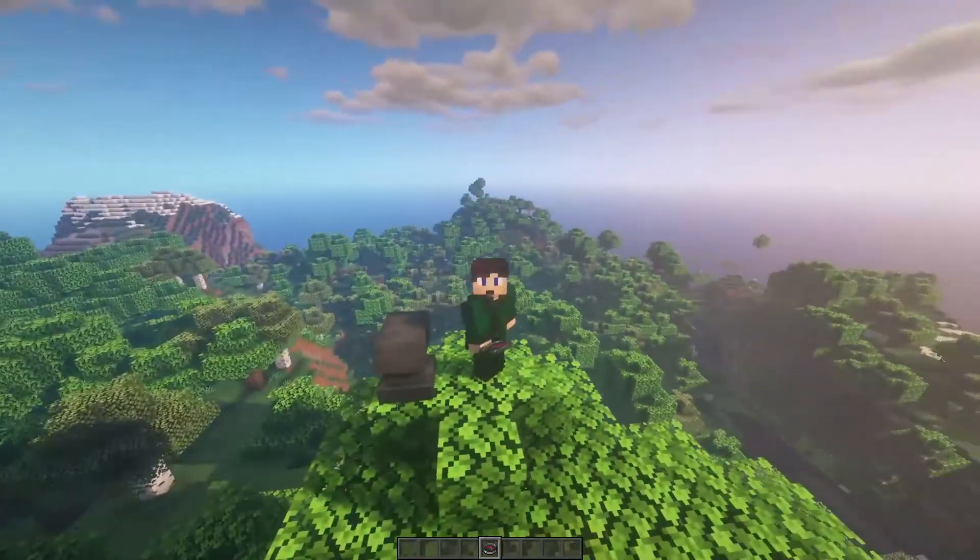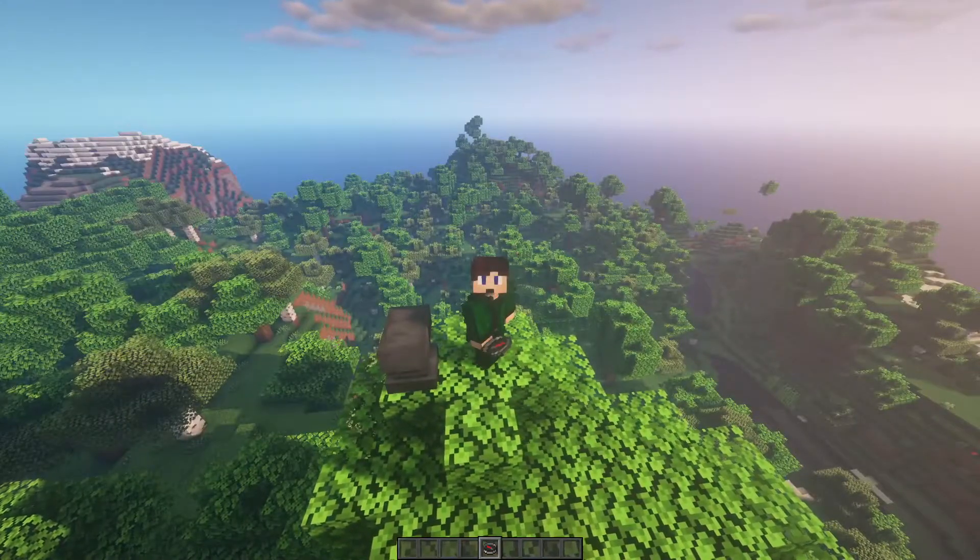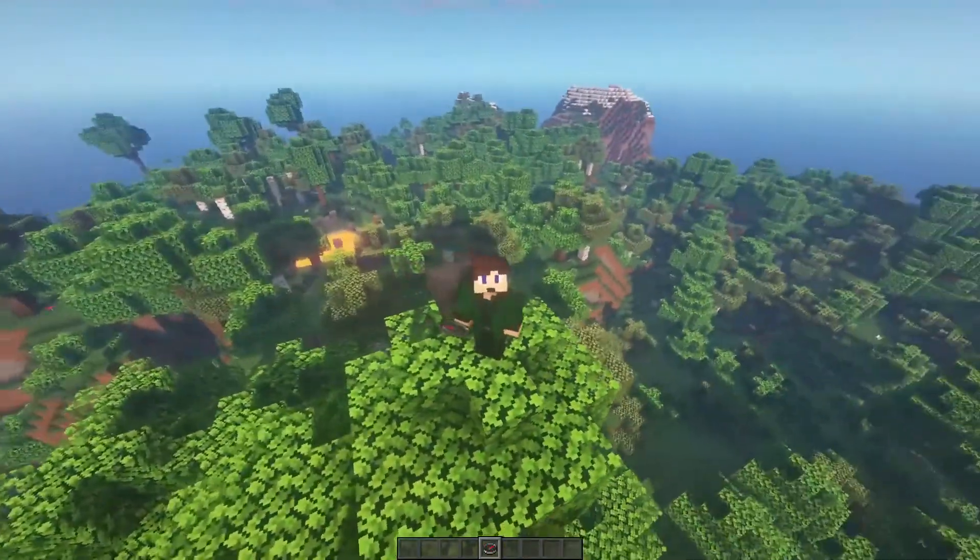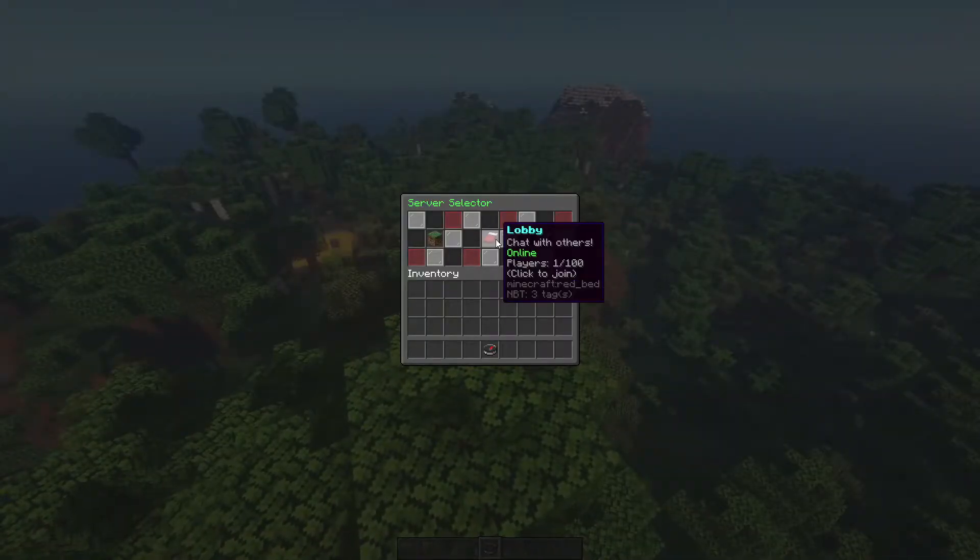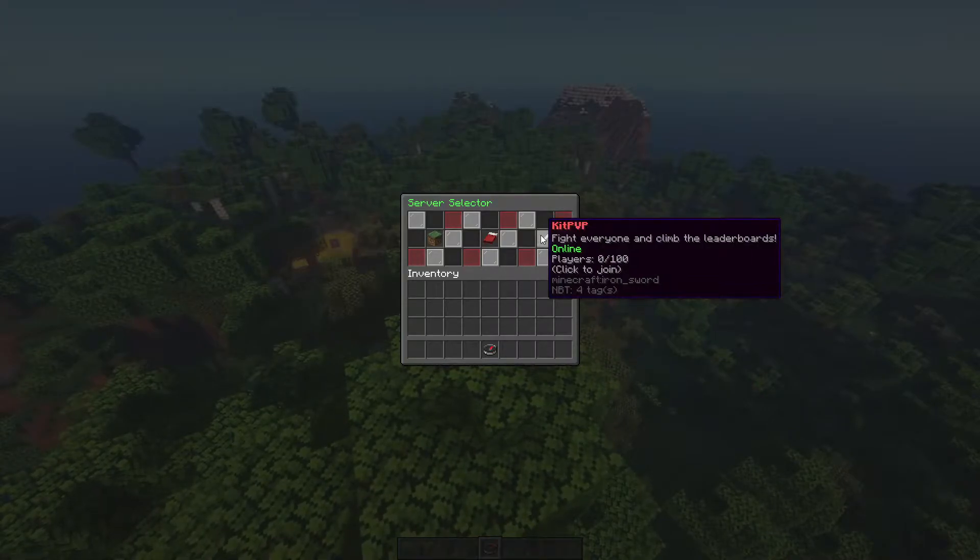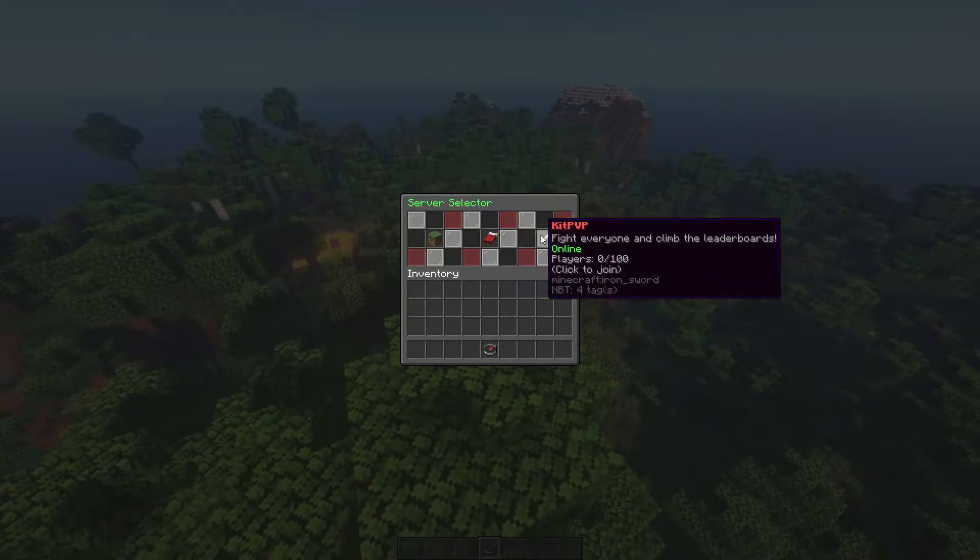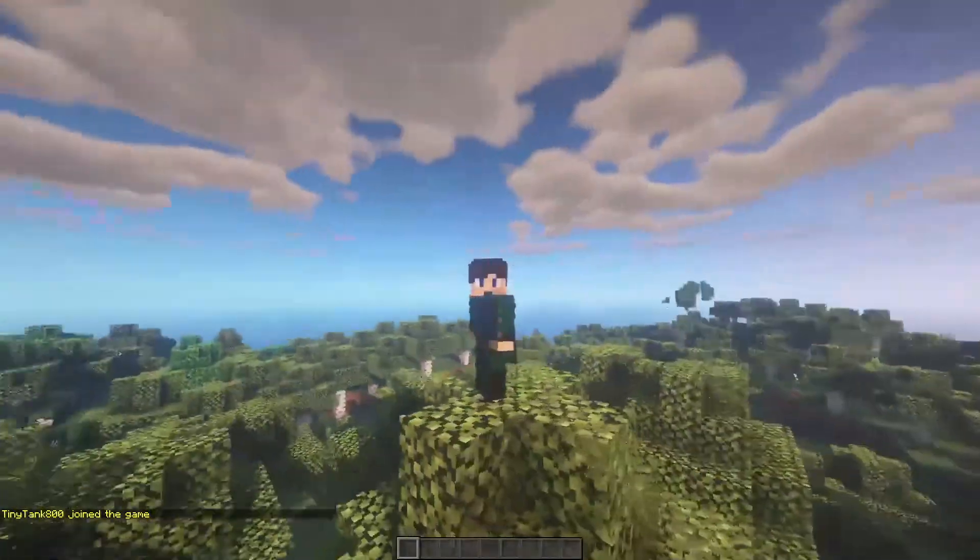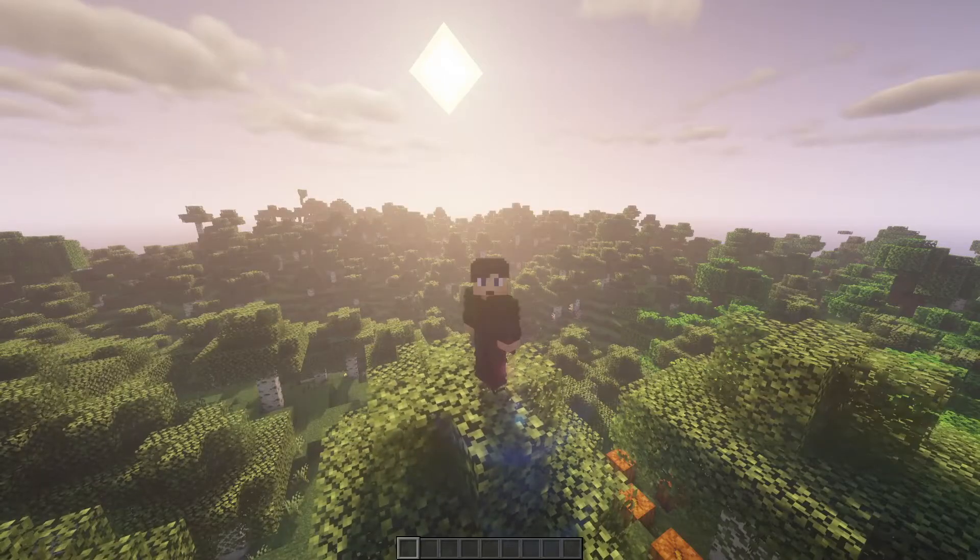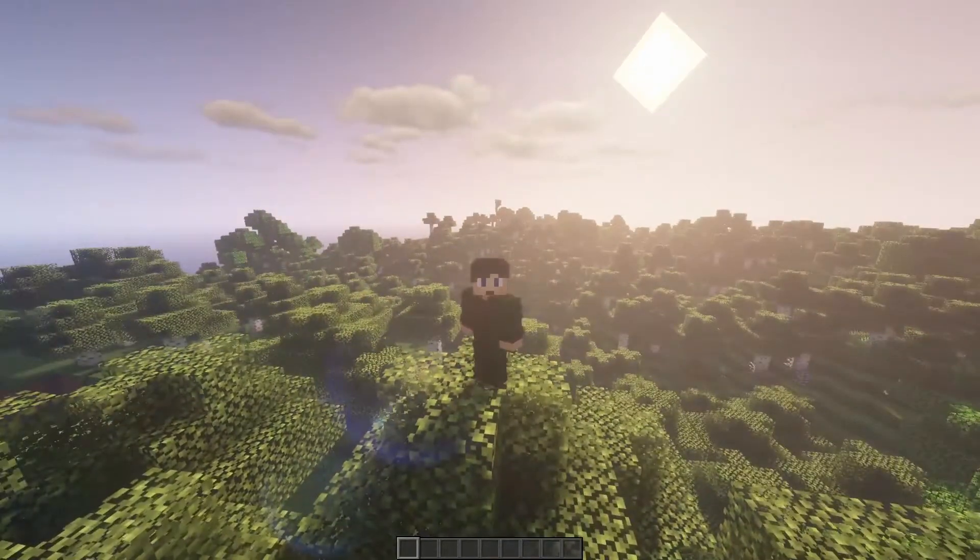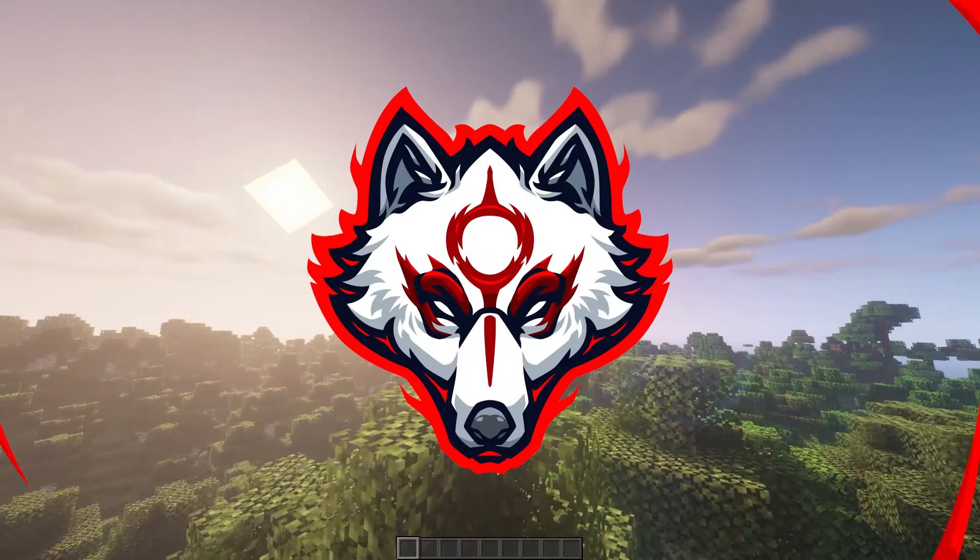By the end of this video, you will be able to have a server selector that spawns in the player's inventory in the lobby. When they right click it, it'll show which lobbies you can join. If they're online, how many players they're in, and when you click on it, it'll bring you to the selected server. Hope this video helps you create your own server selector and let's get on into it.